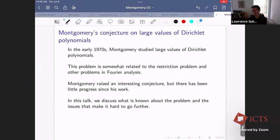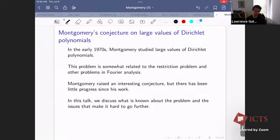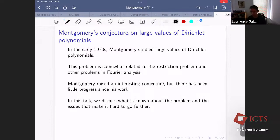This is a problem that Hugh Montgomery raised in the early 1970s in analytic number theory, but it is somewhat parallel to the restriction conjecture in harmonic analysis that Eli Stein raised at about the same time. I gave a version of this talk at the Stein Memorial Conference a couple weeks ago. The restriction problem is still open, but between 1970 and now there's been a lot of incremental progress on it. In contrast, there's been very little progress on Montgomery's problem since his work around 1970.